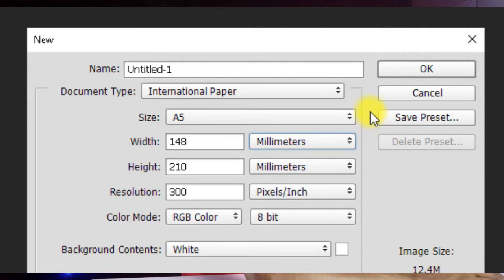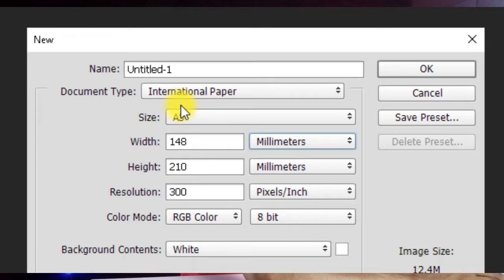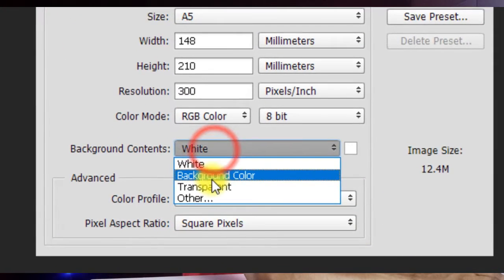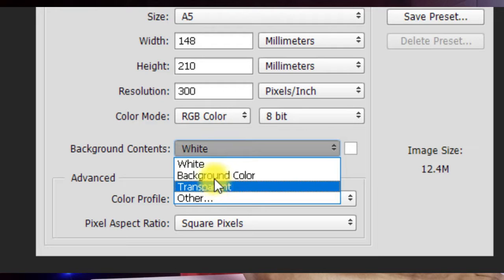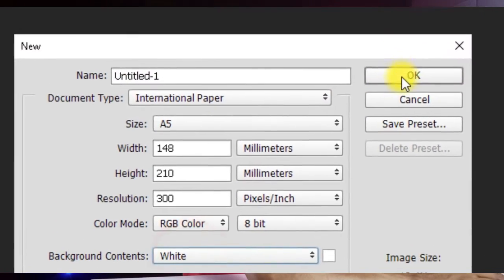Make sure it's on A5 because we are designing an A5 flyer. Then make sure your resolution is at 300 to have the best quality print. At this point your unit and your width and height don't matter because you have the size set to A5 already. Your background content you can leave at white or transparent depending on what you want, but for this I'm going to leave it at white and click OK.